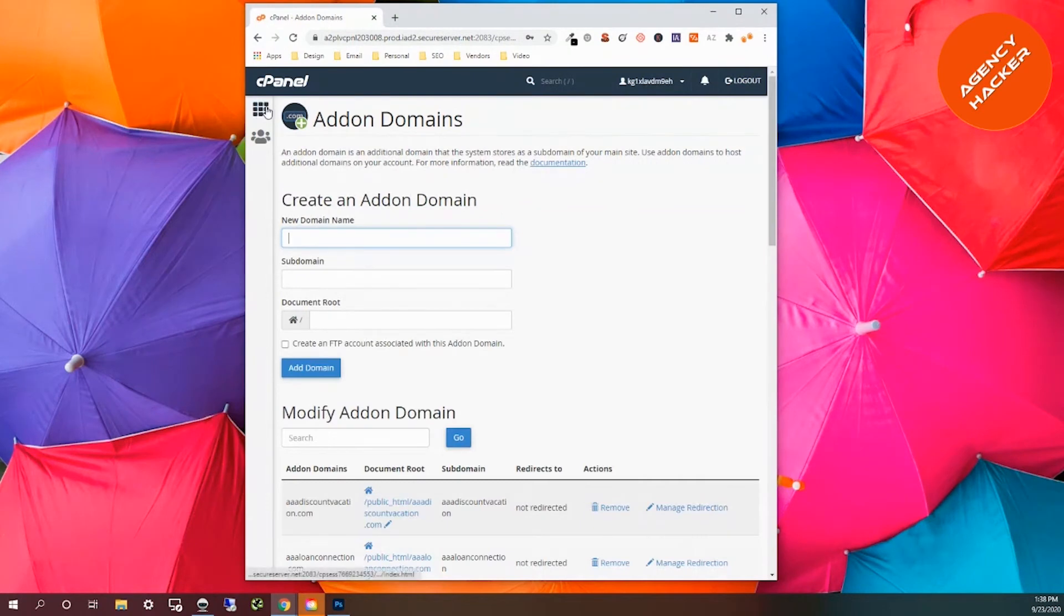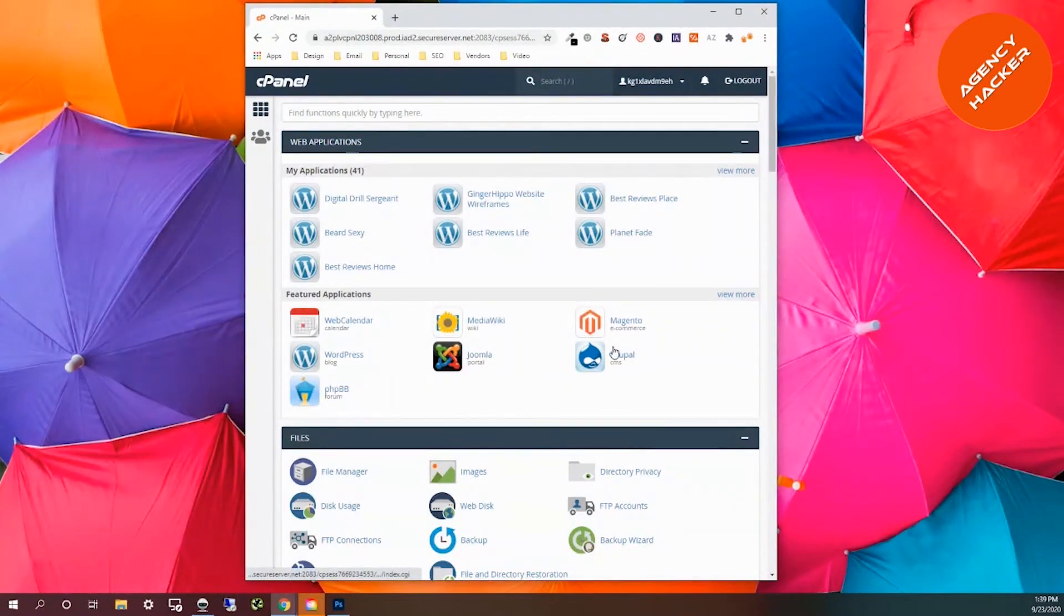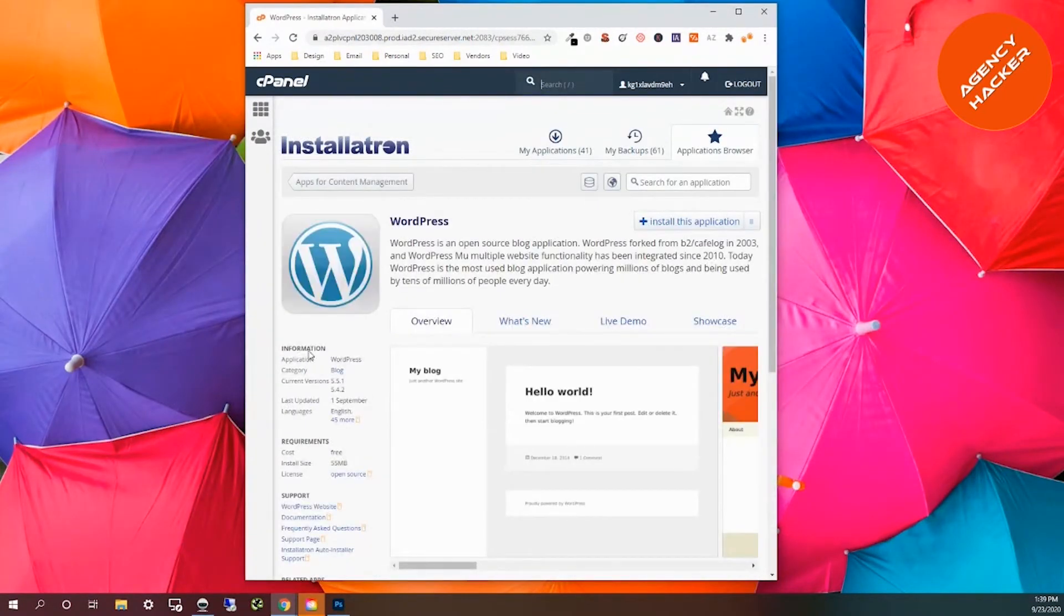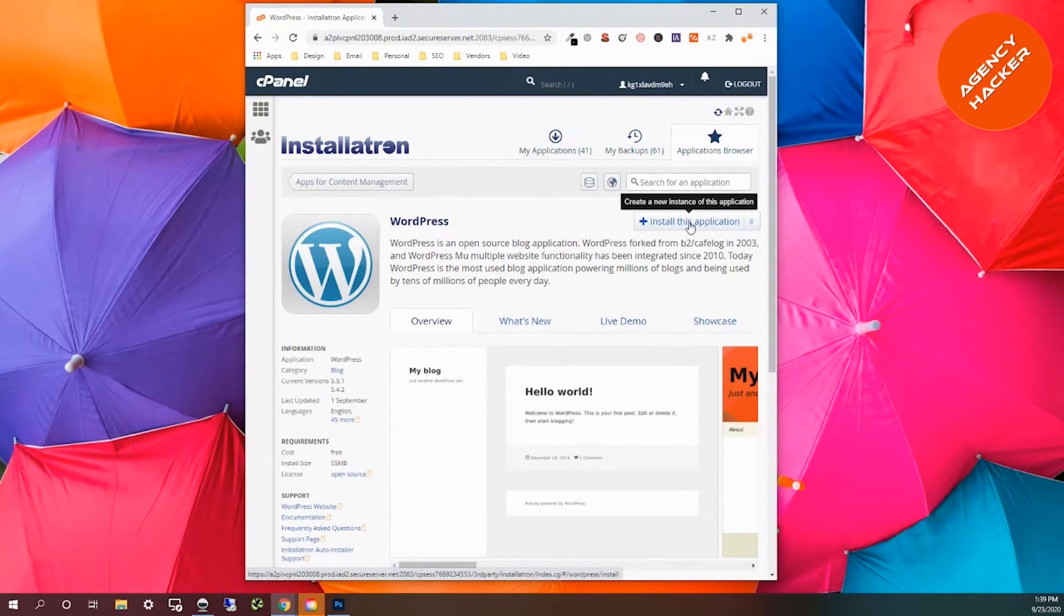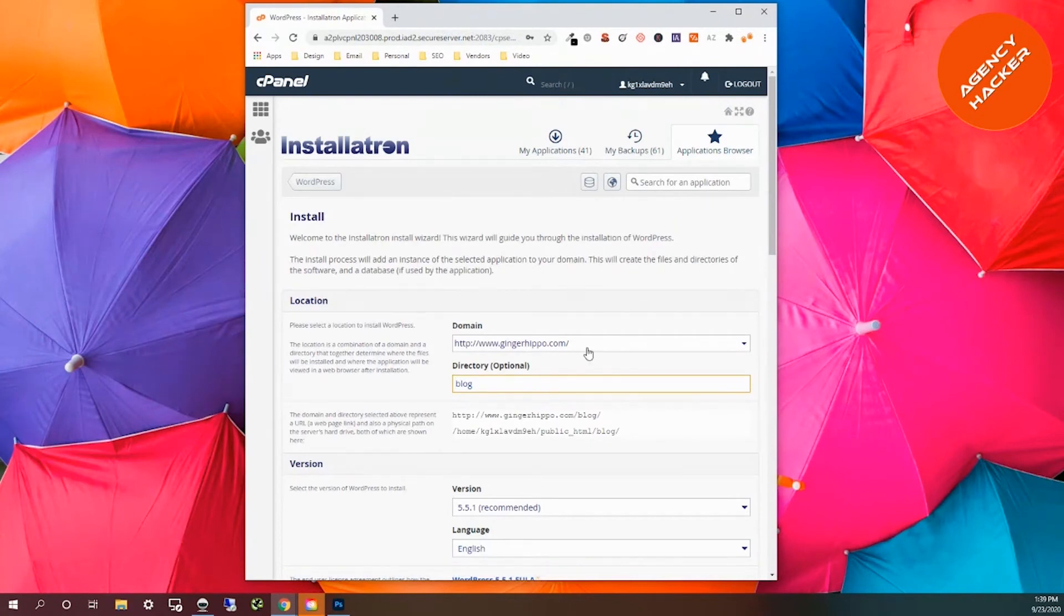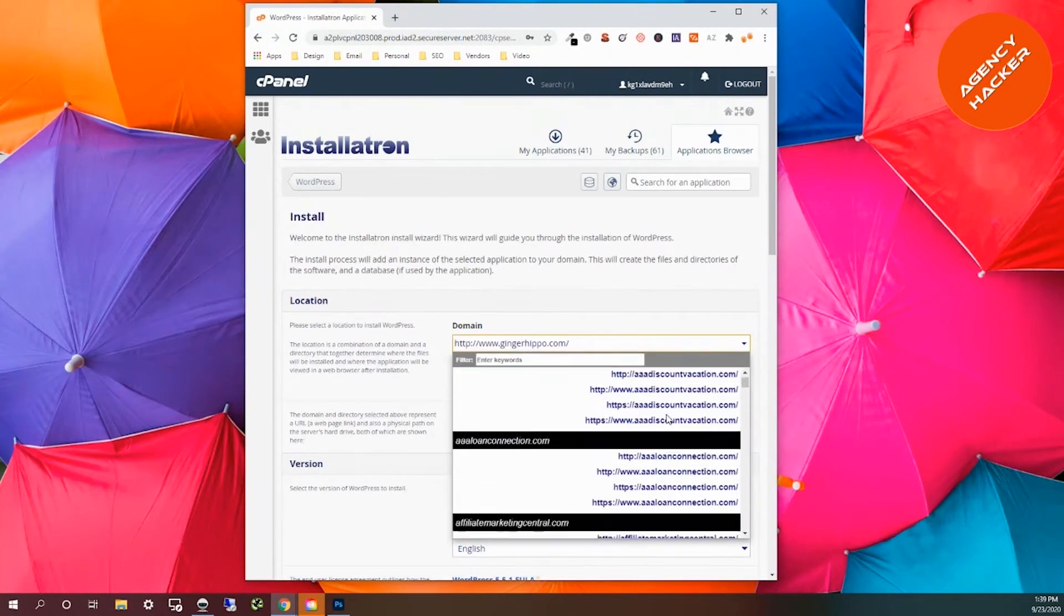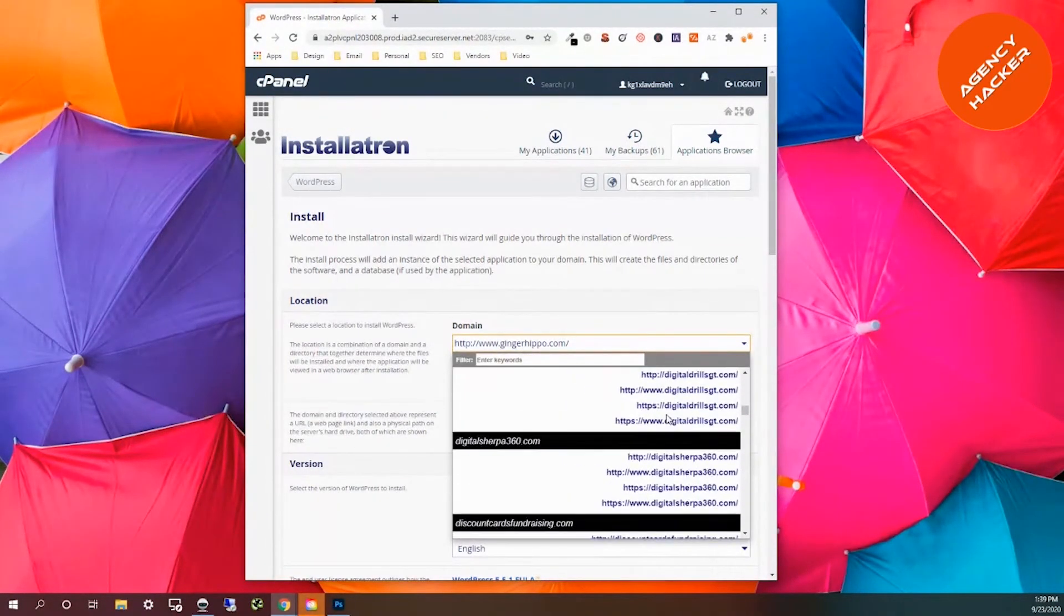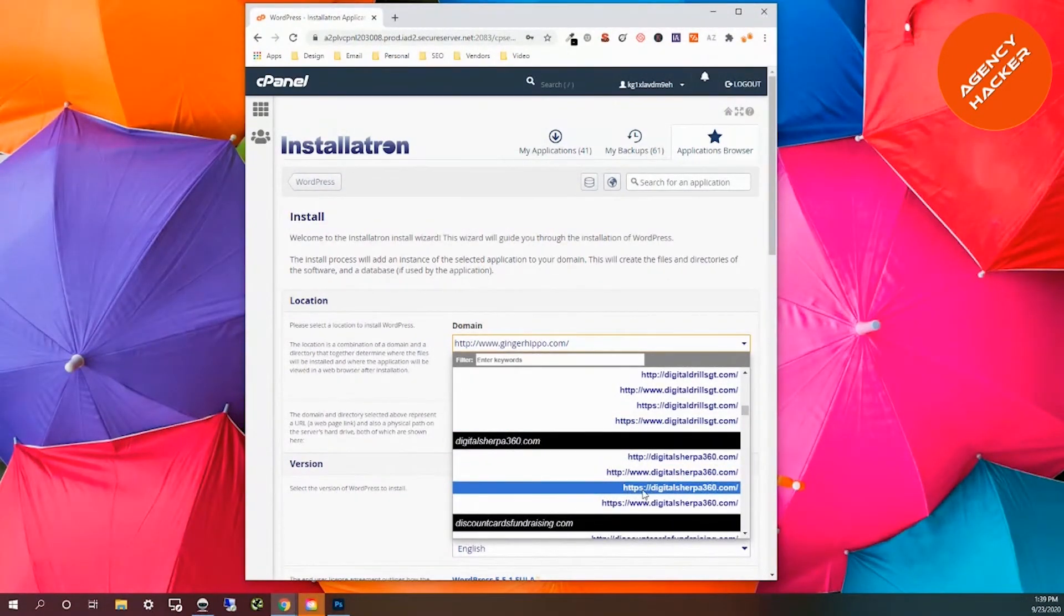We've added that domain. We're going to click here where we're going to go back to our main page. The very next thing we're going to do, you can see where it'll allow you to install Joomla, Drupal, Magento, and WordPress. We're going to click on WordPress. Then we're going to click here where it says install this application. I'm going to get a whole bunch of pushback on this video from my industry. We're going to choose Digital Sherpa 360 and we're going to choose this where it's HTTPS.